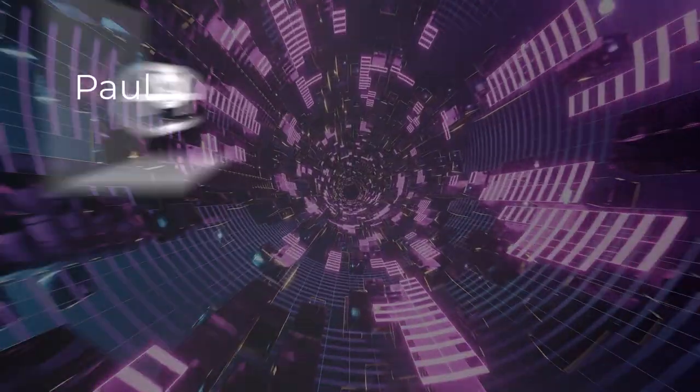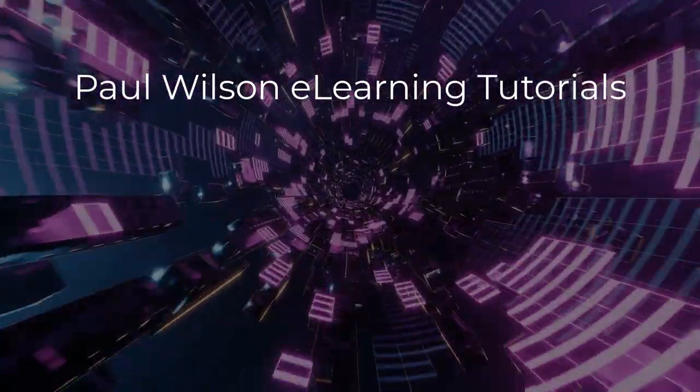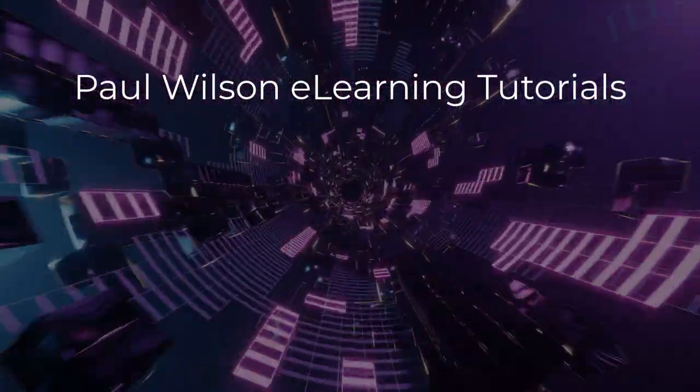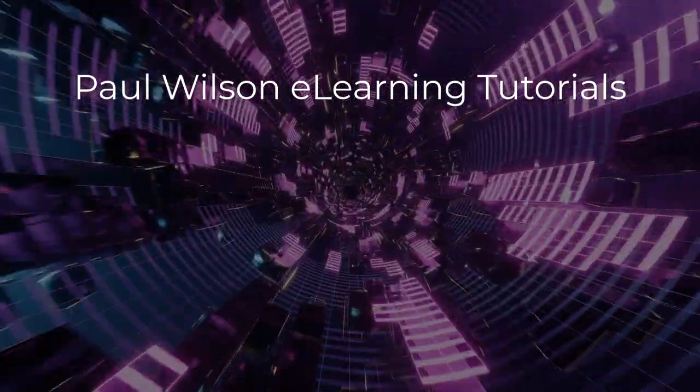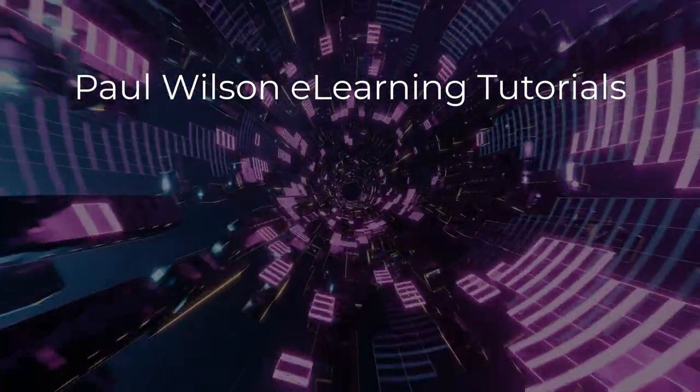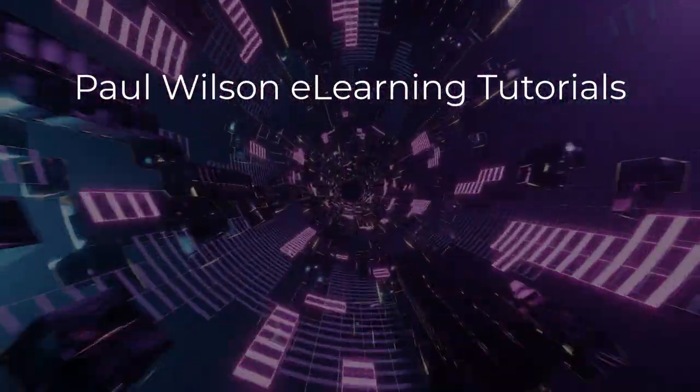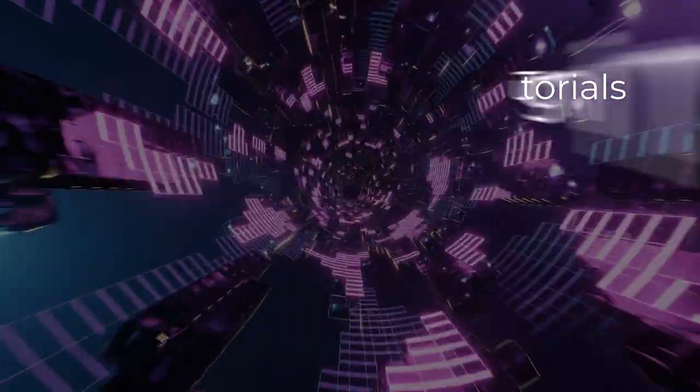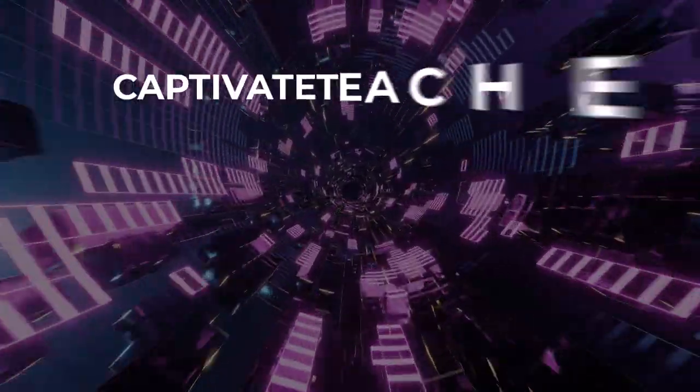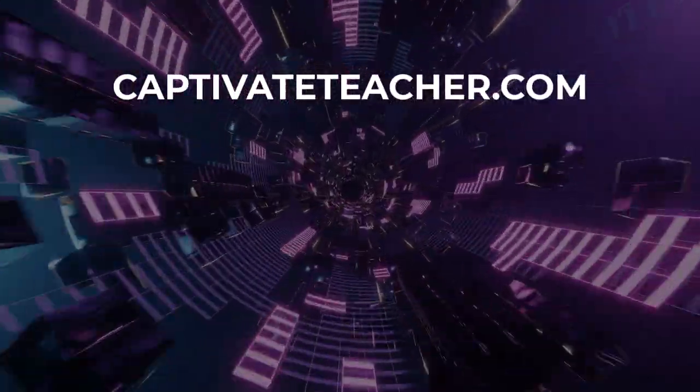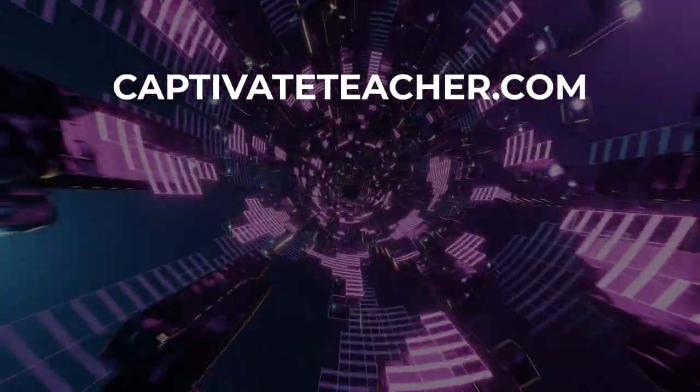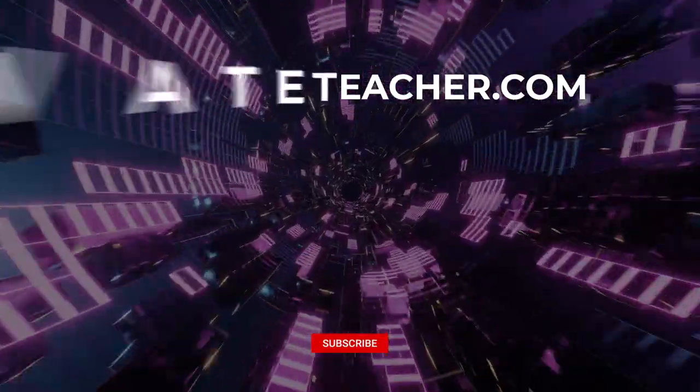If you thought this video was helpful, please like and share it with your colleagues. If you need help with Adobe Captivate, hire Paul for one-on-one instruction. Paul's goal is to focus on lessons based on your specific needs. Visit his website at CaptivateTeacher.com. And don't forget to subscribe to his YouTube channel.